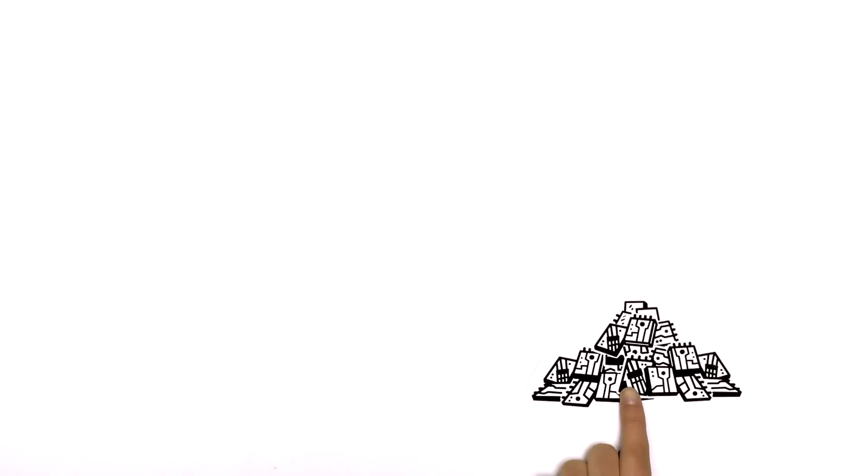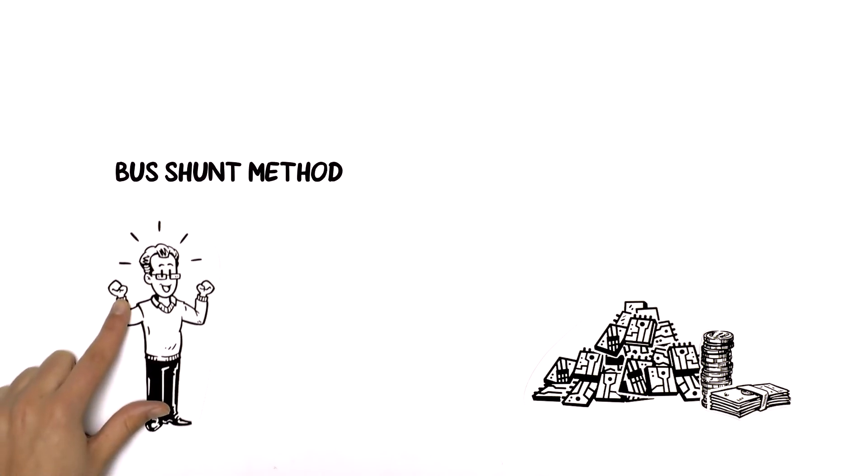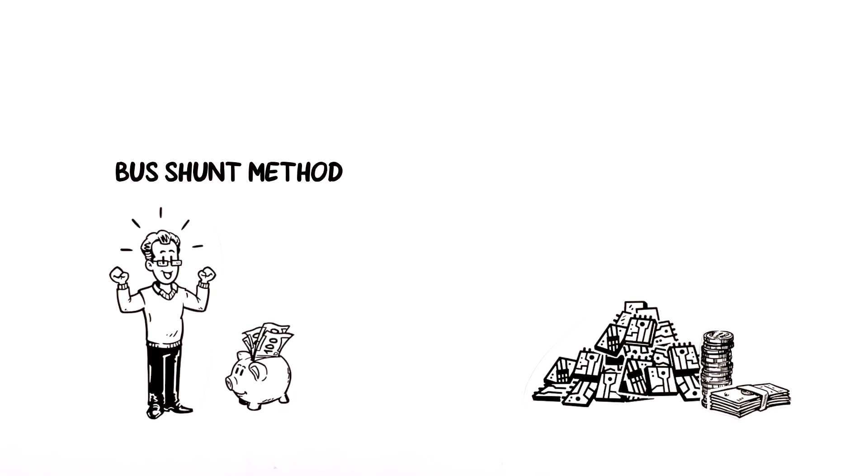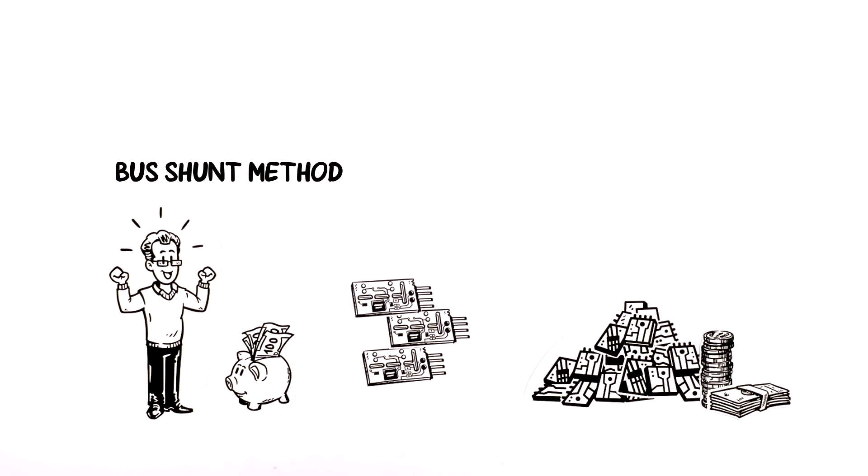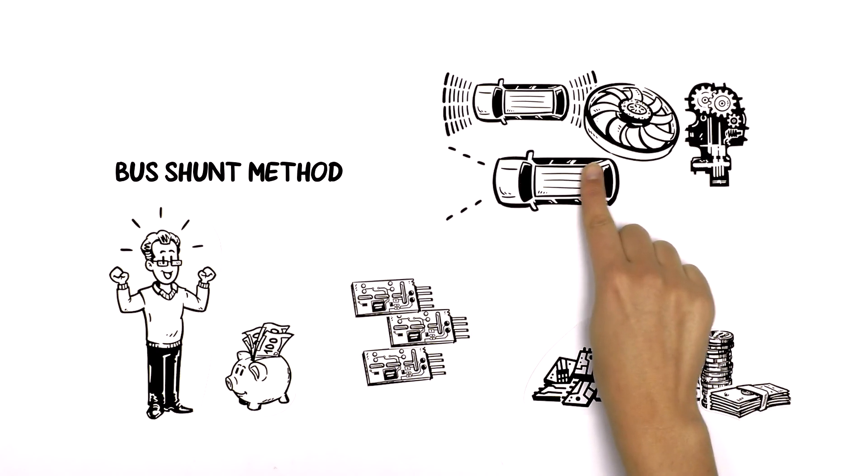Having to buy lots of different parts isn't cost effective. However, with the bus shunt method, Mark saves money because he can order a high volume of the same components to do a variety of different roles.